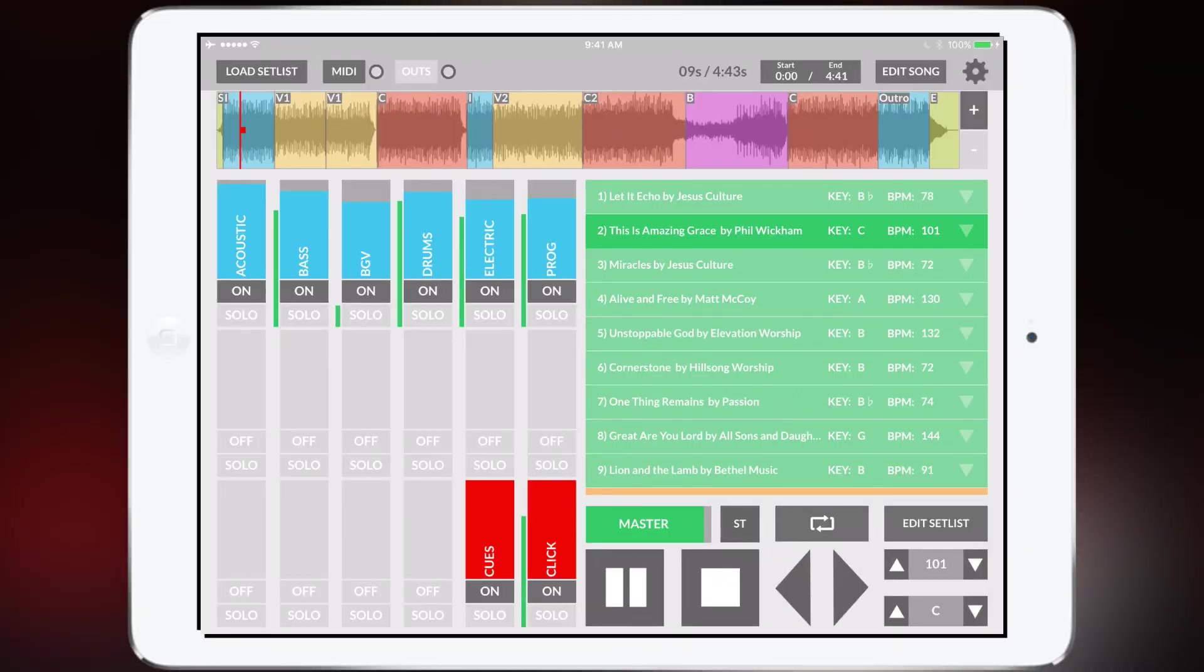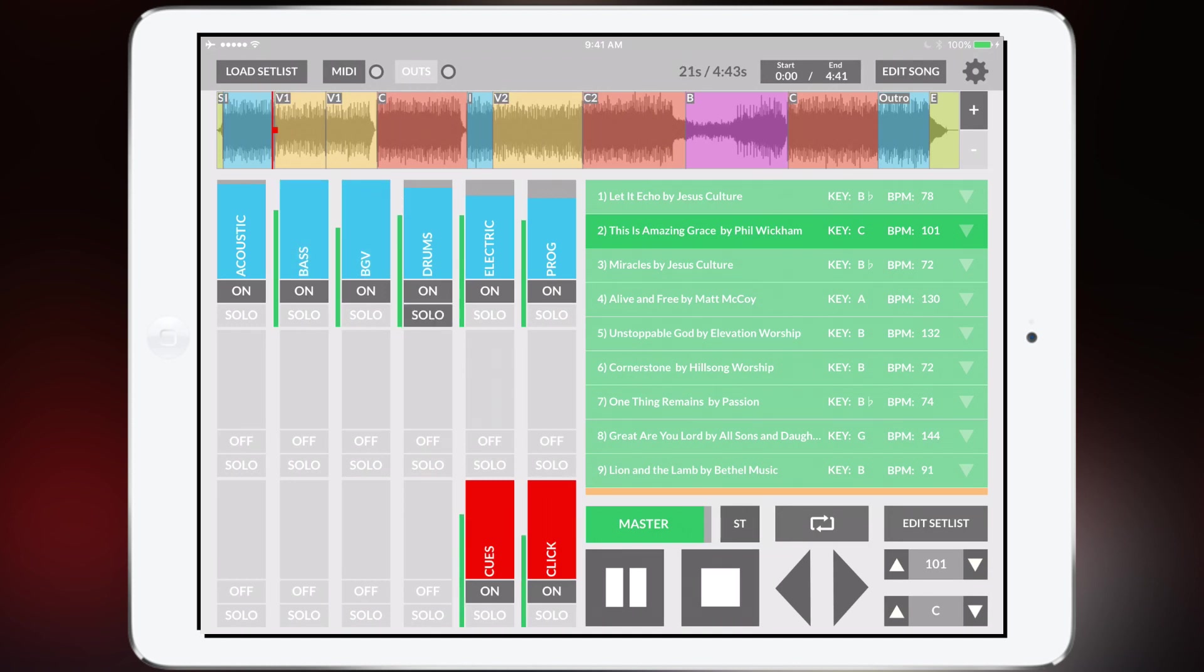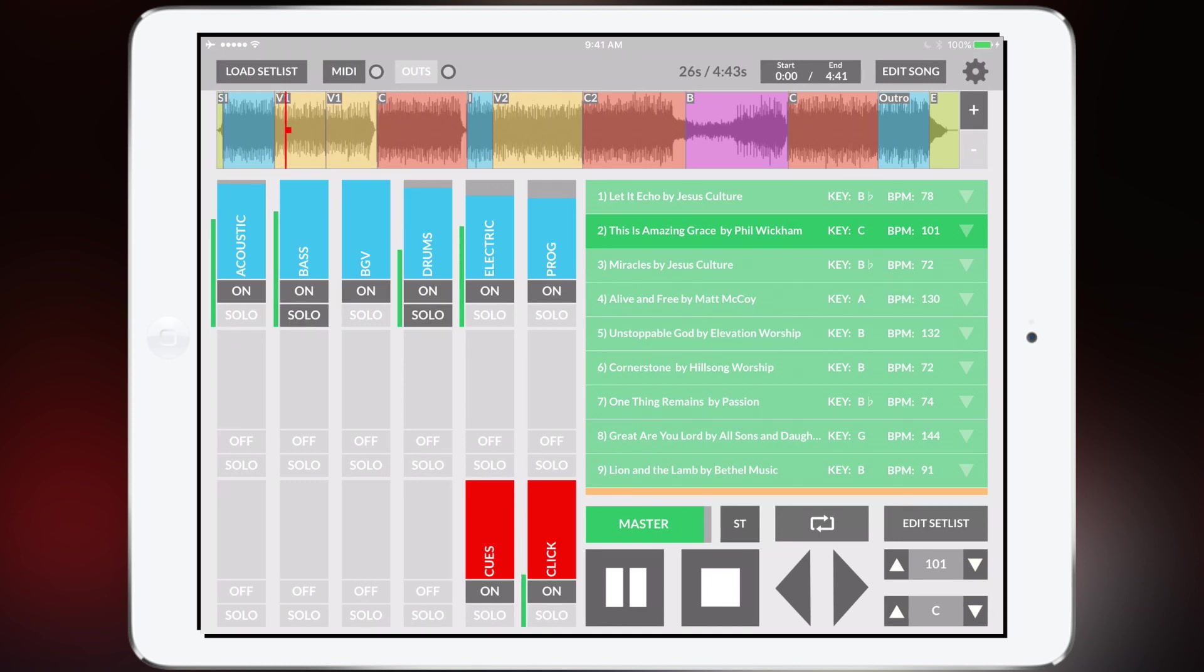I can turn down the bass, turn down the drums, turn down the electric. There's also solo buttons if you just want to solo the drums or if you want to solo the bass along with it. So you can really customize your mix.